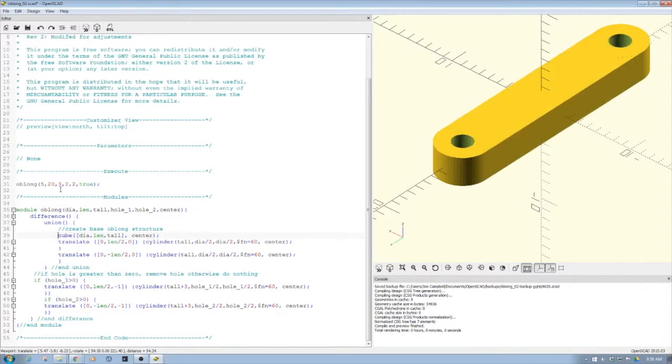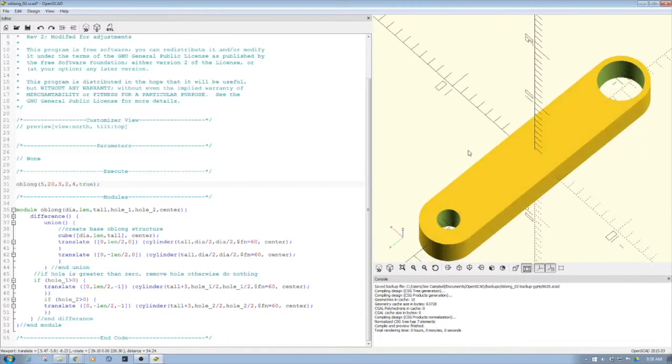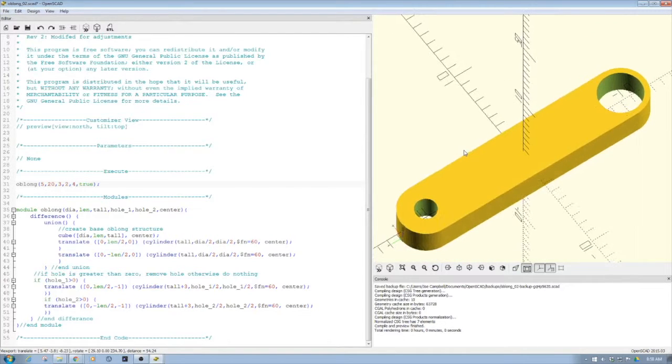So the nice part about the way I designed this is you could have two sets of holes. Like I could do a four and you kind of see here, so I can have two hole diameters in this.